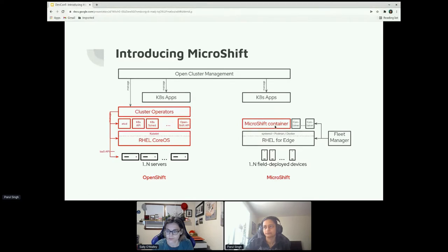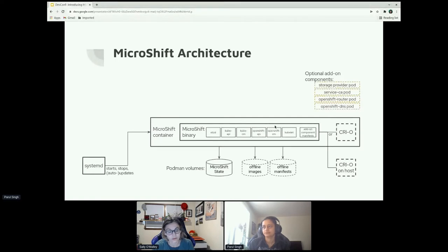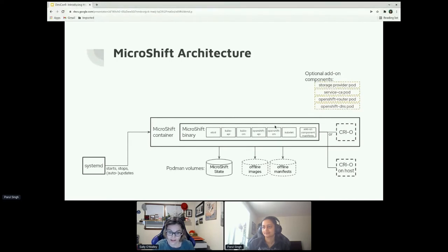Digging a bit further — the MicroShift container includes the MicroShift binary which embeds the controller, the core controller logic like etcd and kube-api-server. We include the OpenShift API, controller manager, and it utilizes CRI-O running on the host machine. Also on the host machine, a Podman volume can save the cluster state.